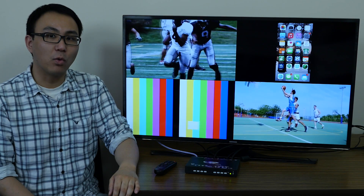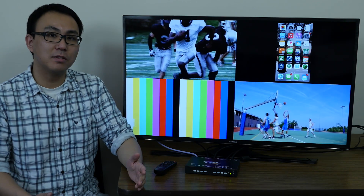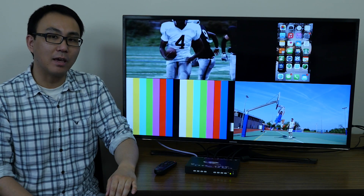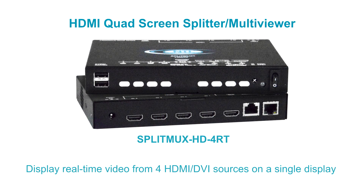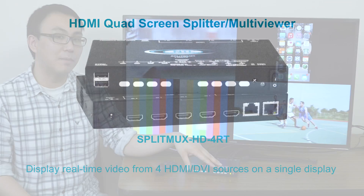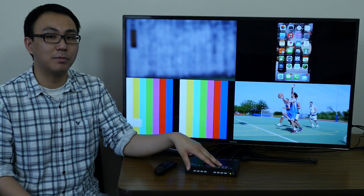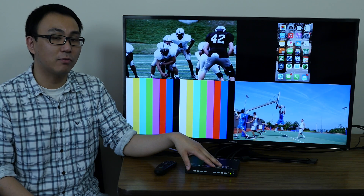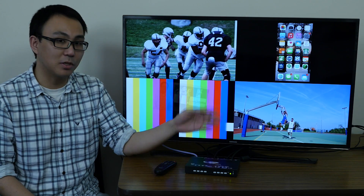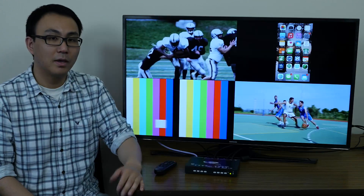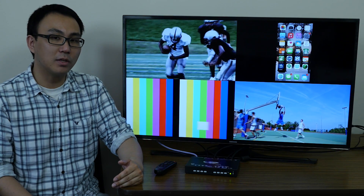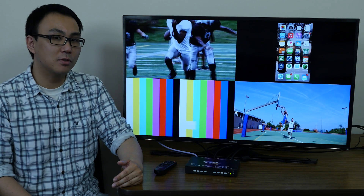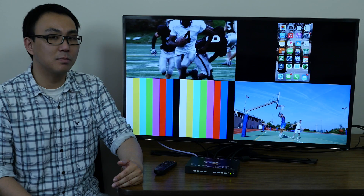Hi, I'm Pan, and welcome to Insight from NTI. Today, we'll be looking at NTI's Splitbox HDMI multi-viewer. This multi-viewer allows you to simultaneously display real-time HD video from four different sources on a single display. It is capable of displaying the video in quad, picture-in-picture, full-screen, or custom display mode.